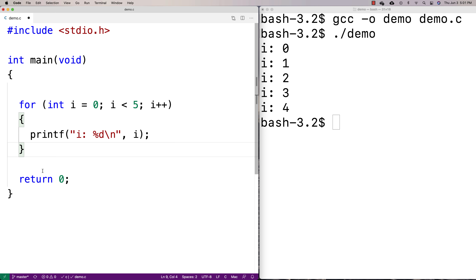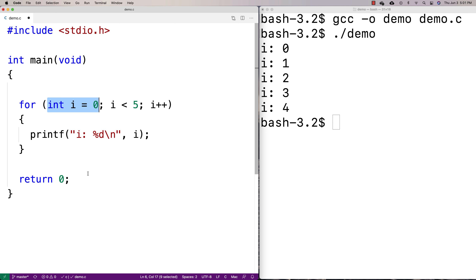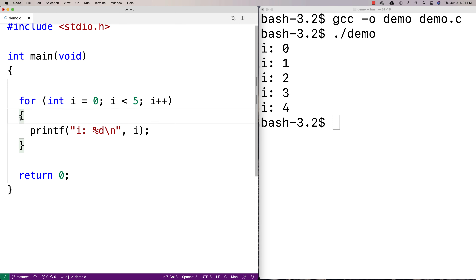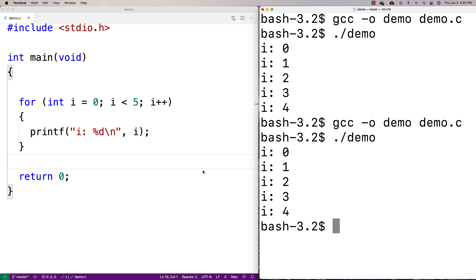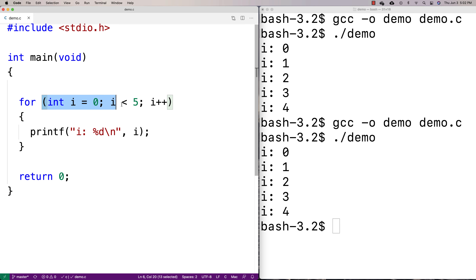What a for loop does is put all the relevant information on one line that you can read to figure out how the loop is going to work. This first part is the initialization statement, which sets up any variables we want to use. This next part is called the test expression or condition — we check it just like in a while loop to see if we should run the loop body again. Then we have the update statement. If we compile and run this, we get the exact same output as before with the while loop, but our code is shorter and more readable.